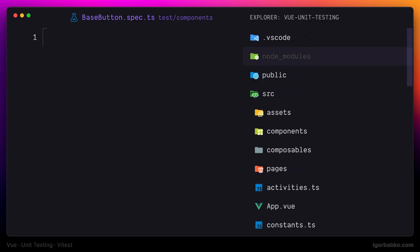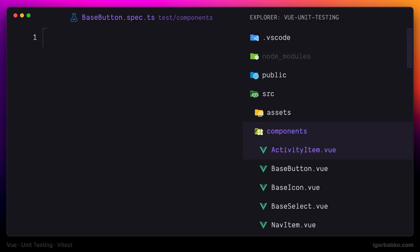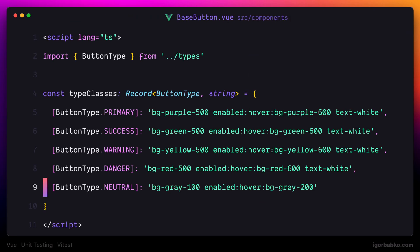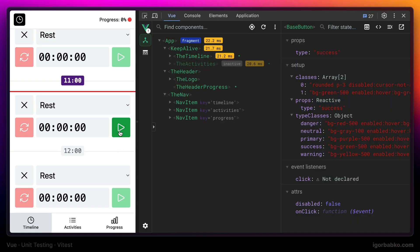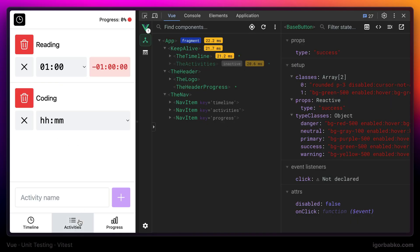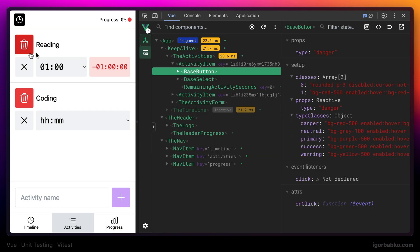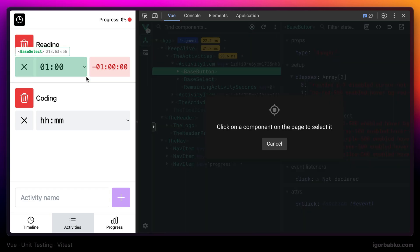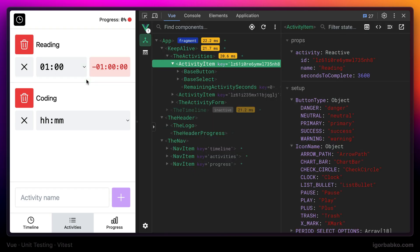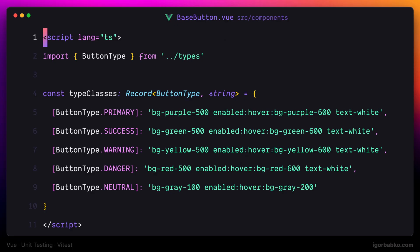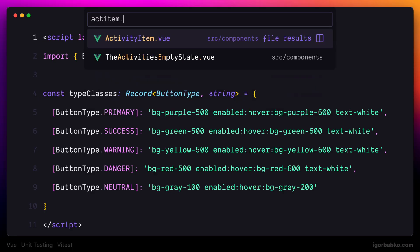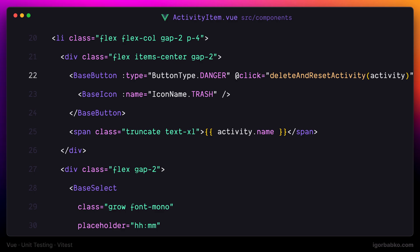Let's see how the base button component looks in the browser. This base button component is responsible for rendering all buttons in this application. For example, this button is responsible for activity deletion, and as we can see it is contained inside another view component called activity item. So let's open up this component in the editor and take a look at how the base button component is used there.